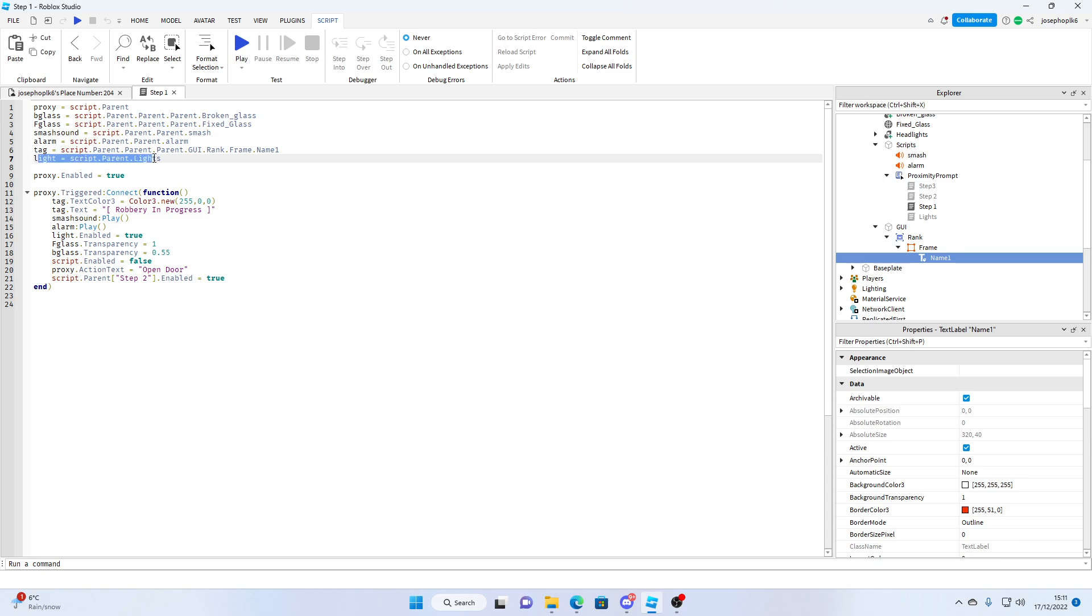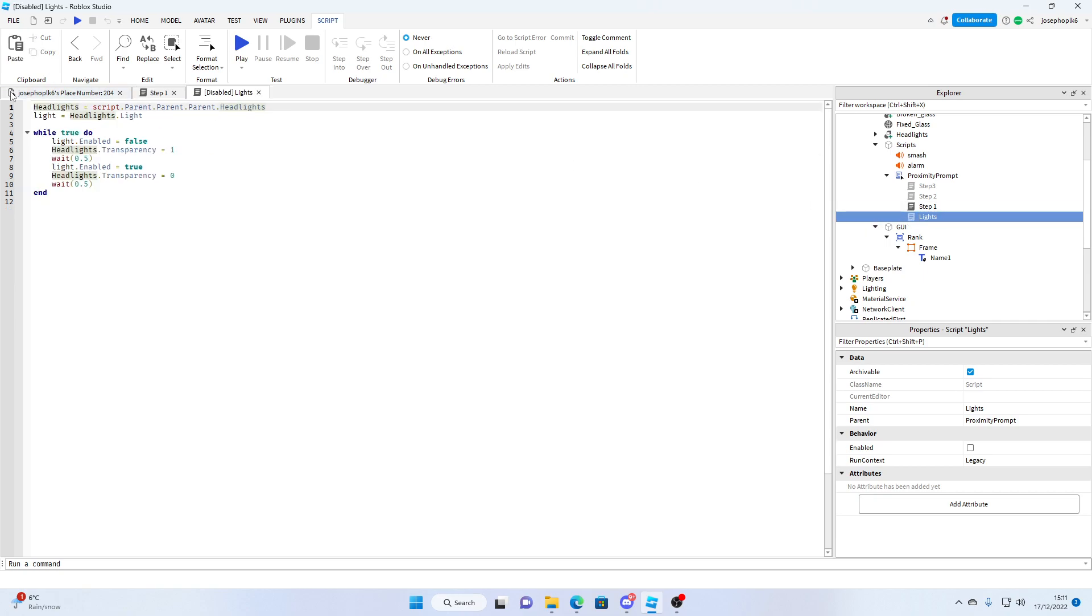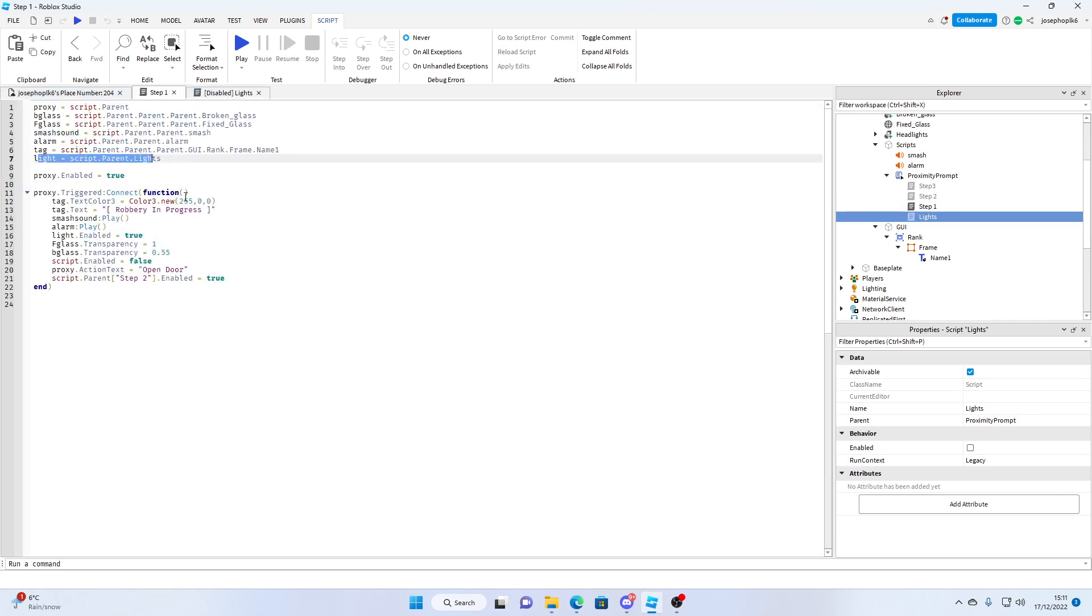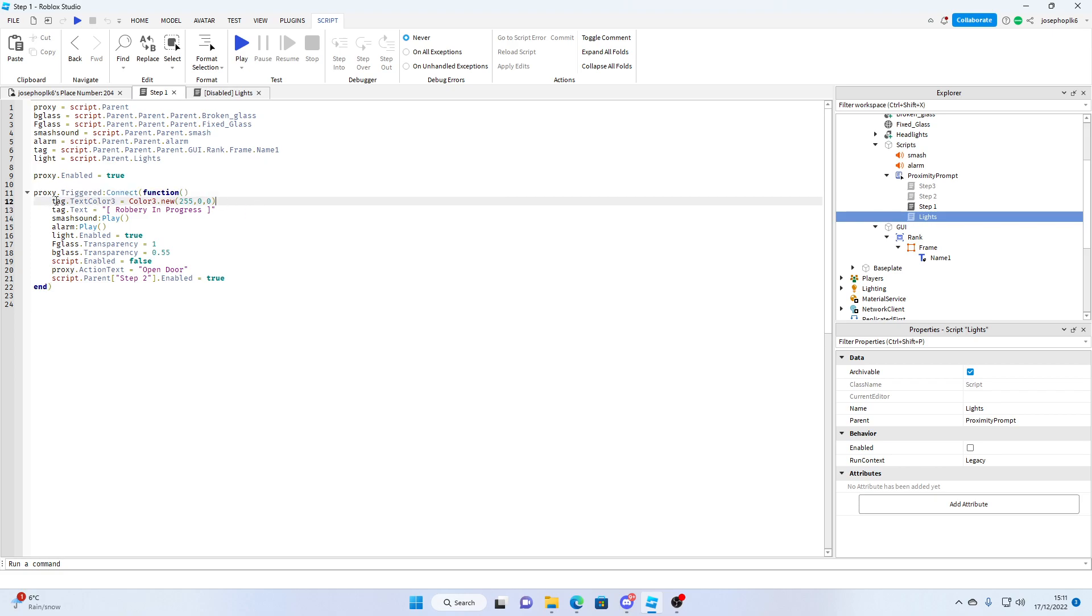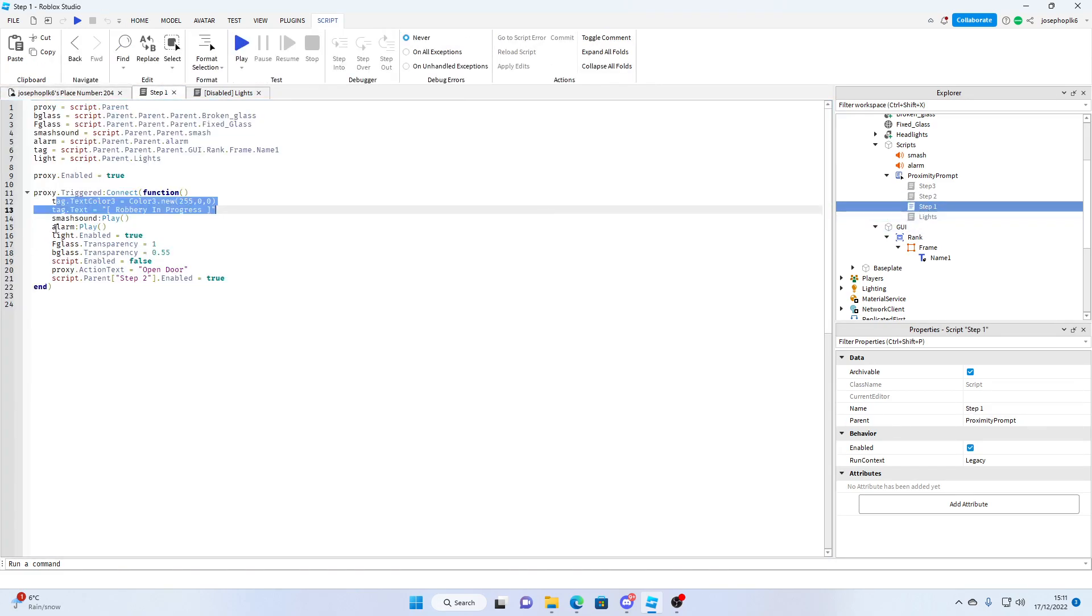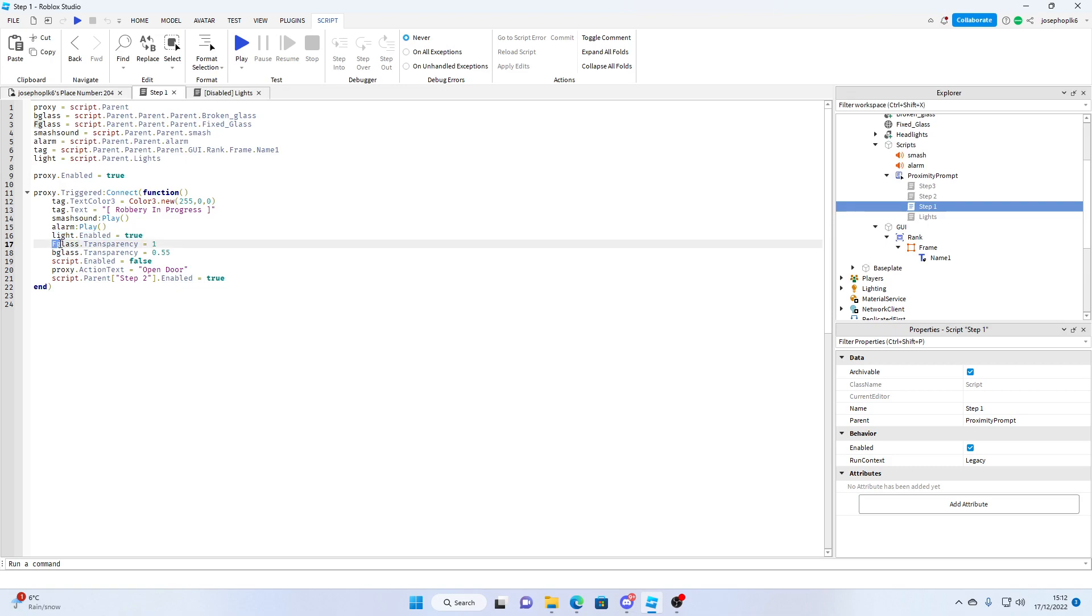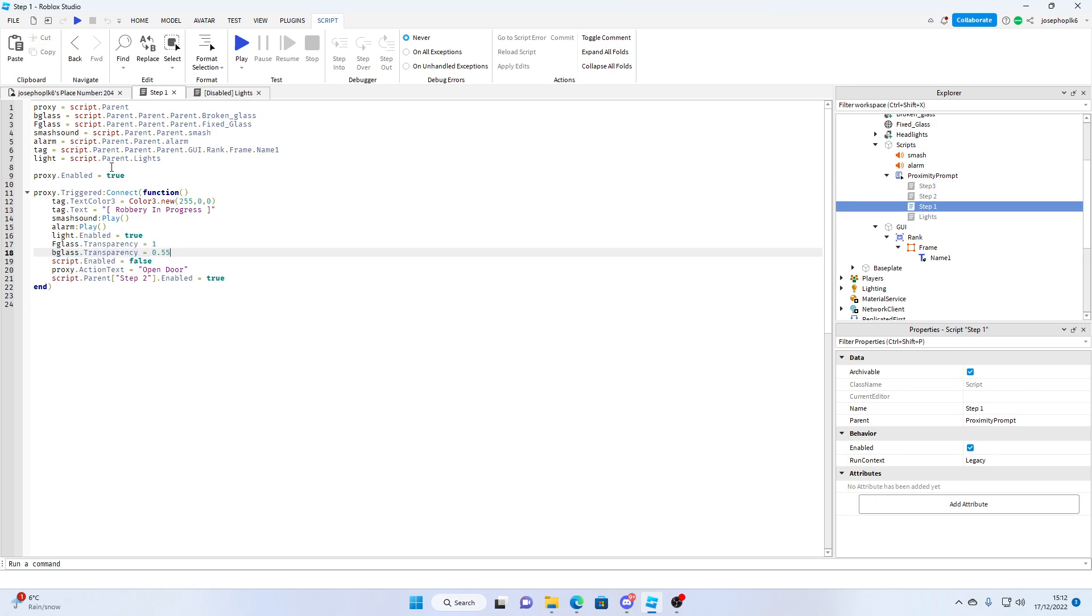Light is the script for the flashing headlights, which is just a simple script. Now this is the triggered function. This changes the color of the overhead GUI, that GUI. And that turns the alarm on, turns the smash sound on, turns the headlights flashing. This makes the fixed glass invisible and makes the smash glass visible.